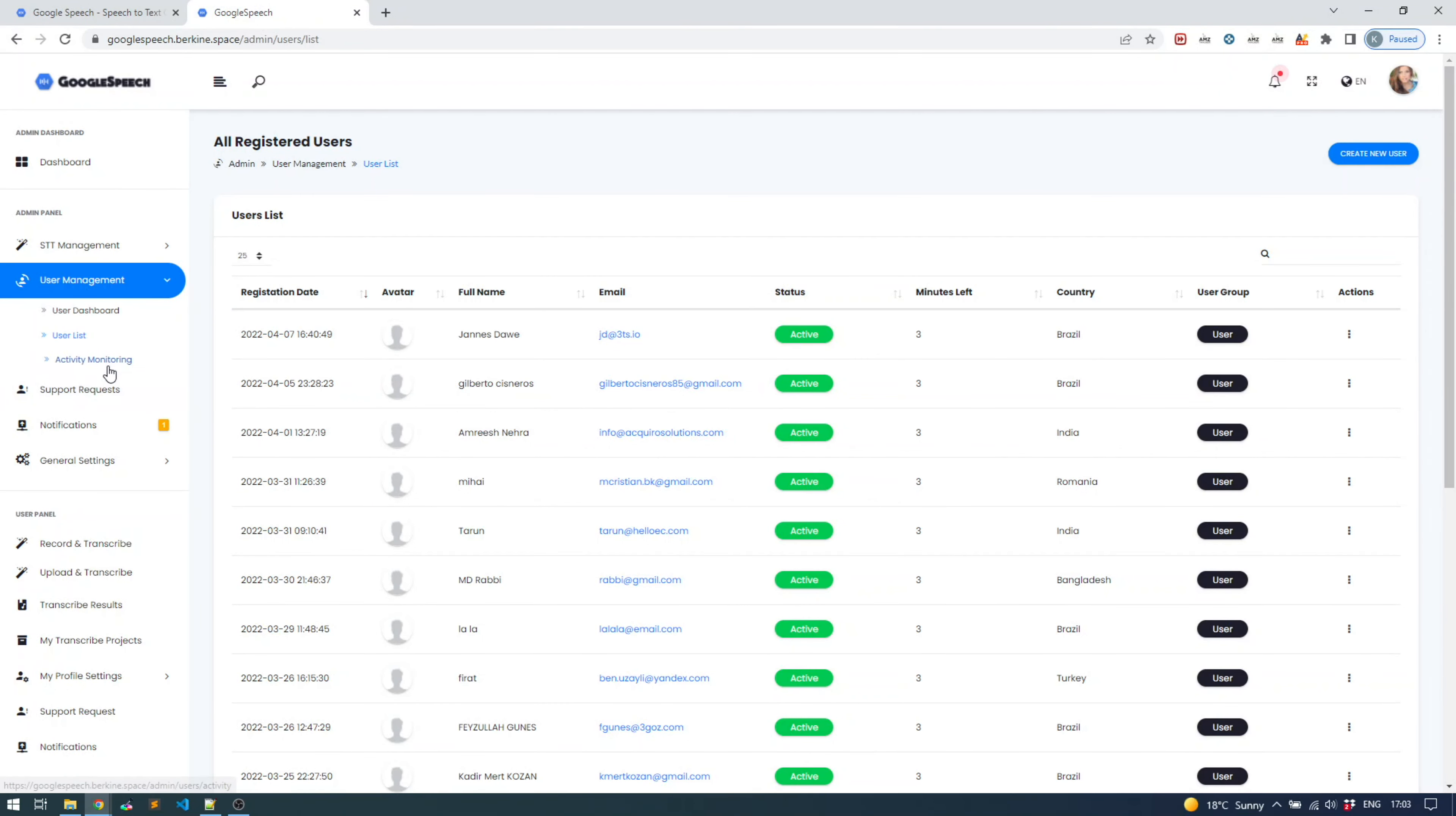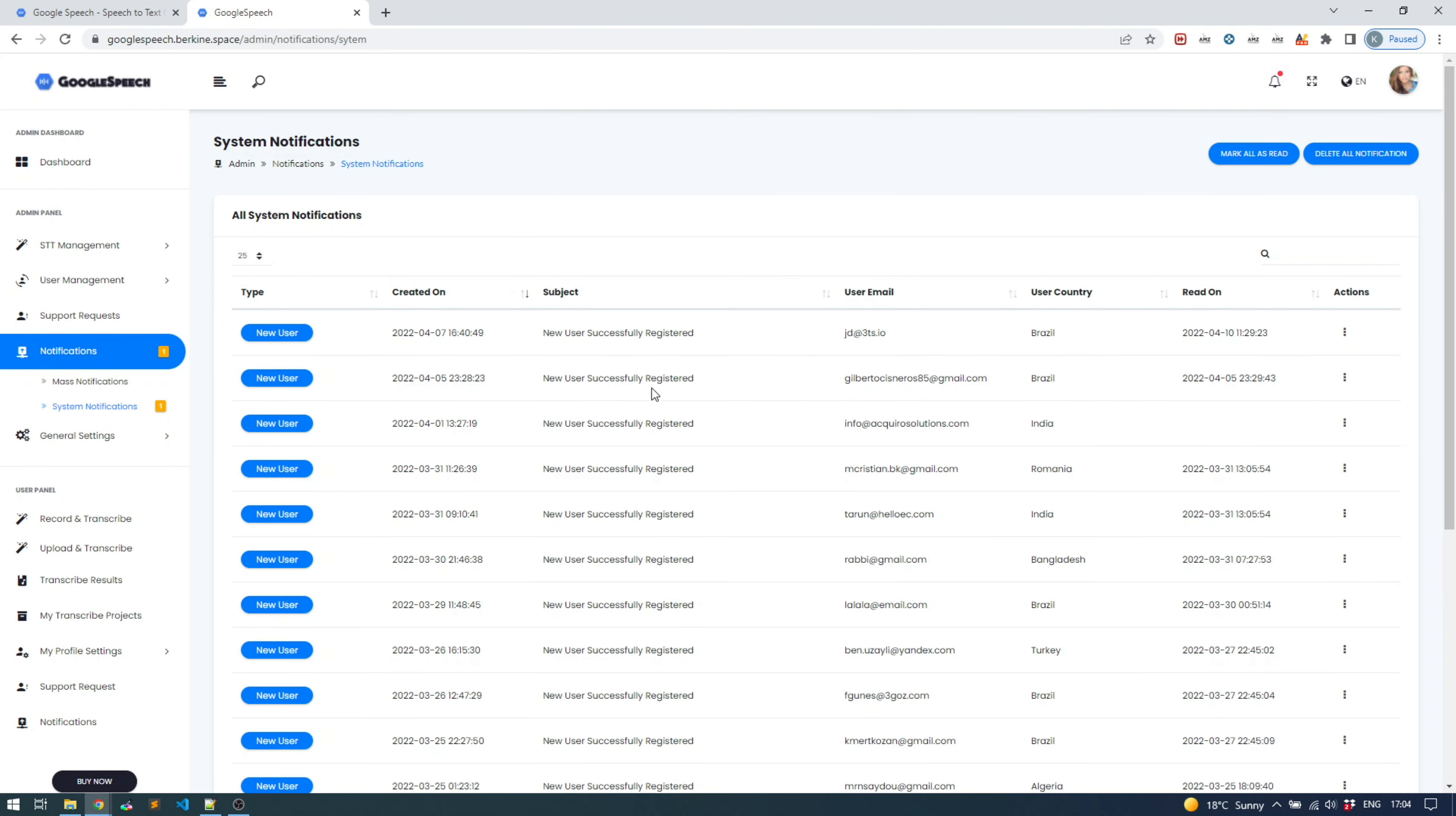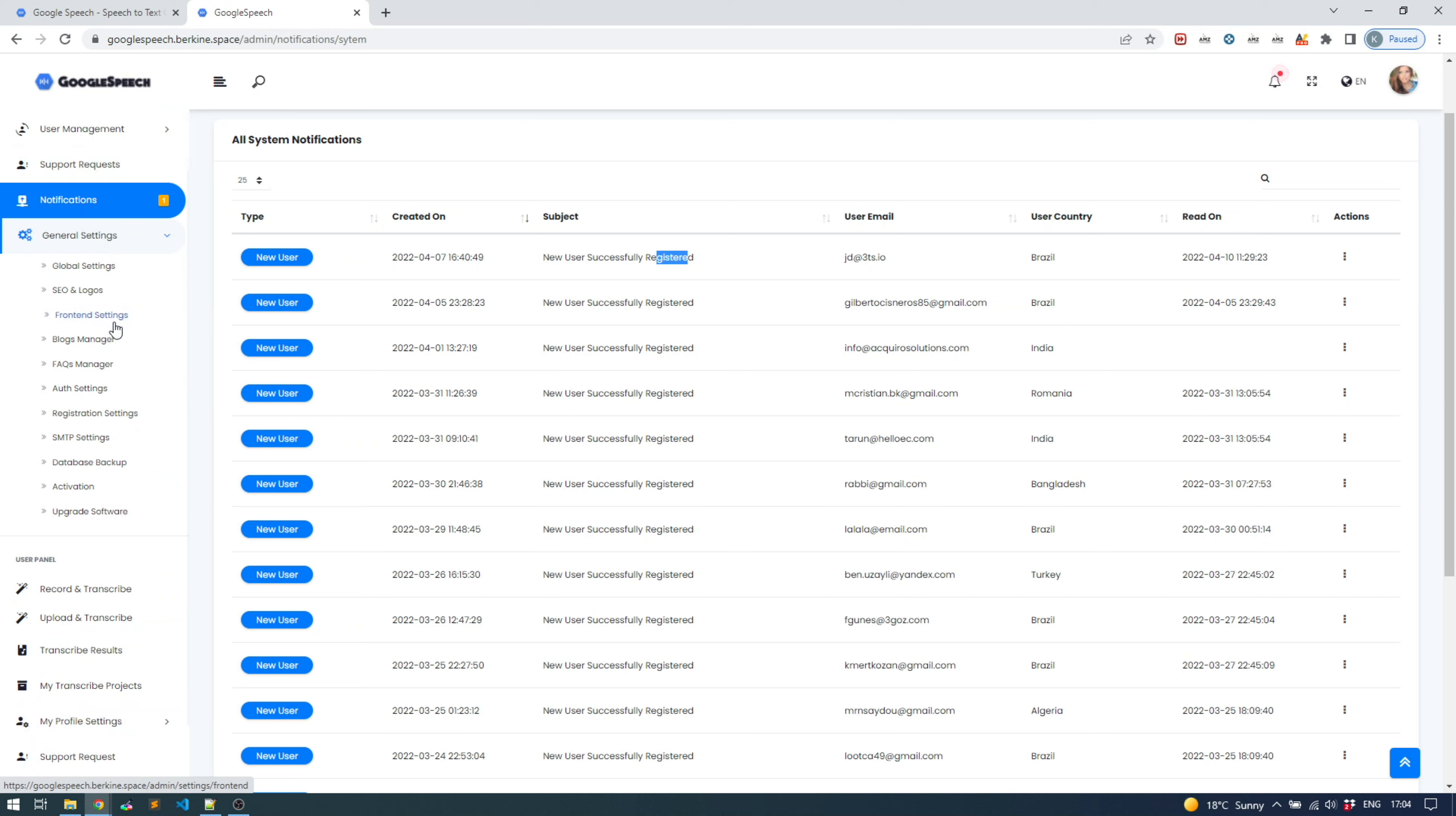Activity monitoring is basically which users are currently connected and so forth. Users can create support tickets. You can answer them here on this panel. On the notification, you are able to create mass notifications for all your users to notify about some changes or upcoming updates, whatever you prefer. You also get automated system notifications when users were registered successfully and so on.